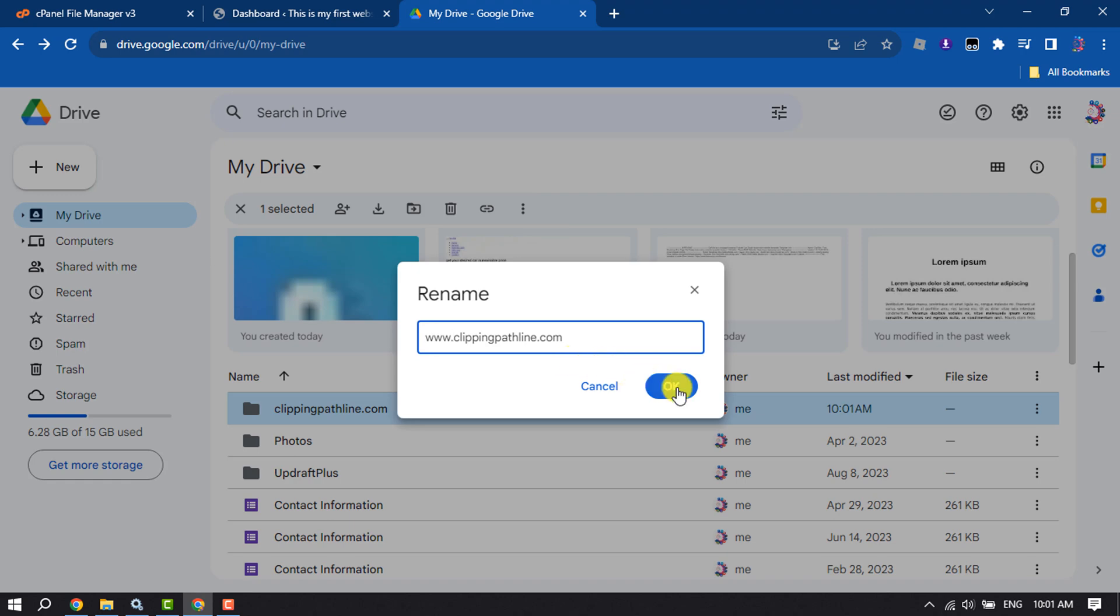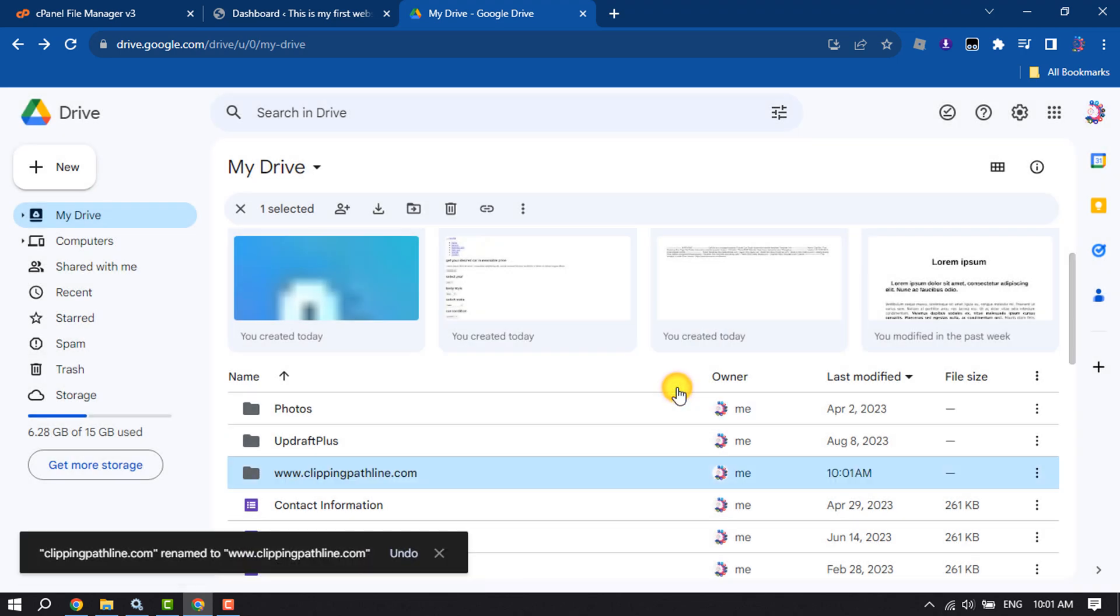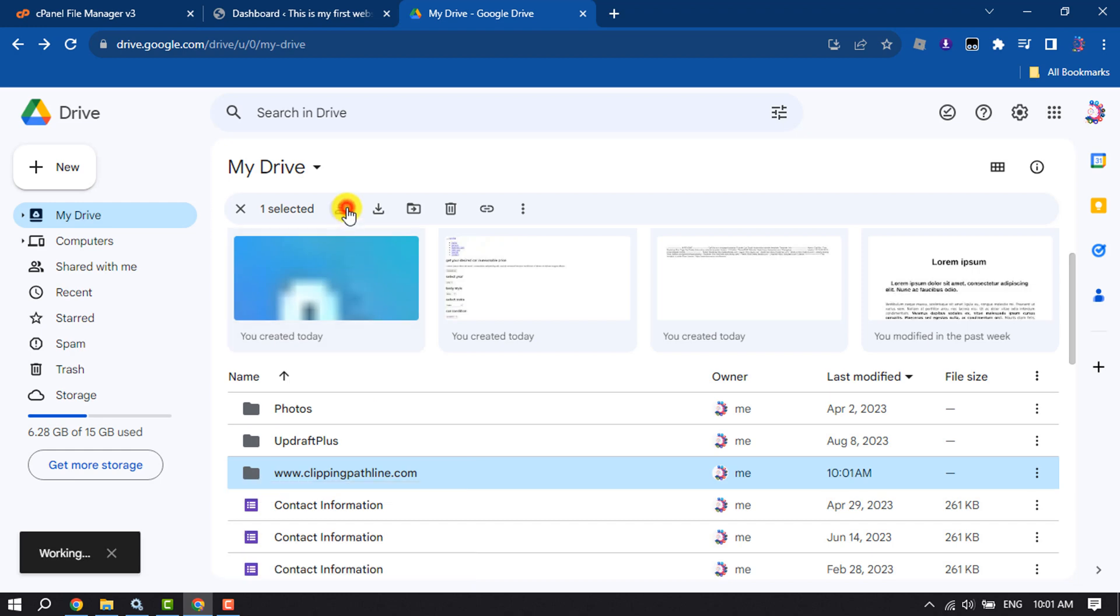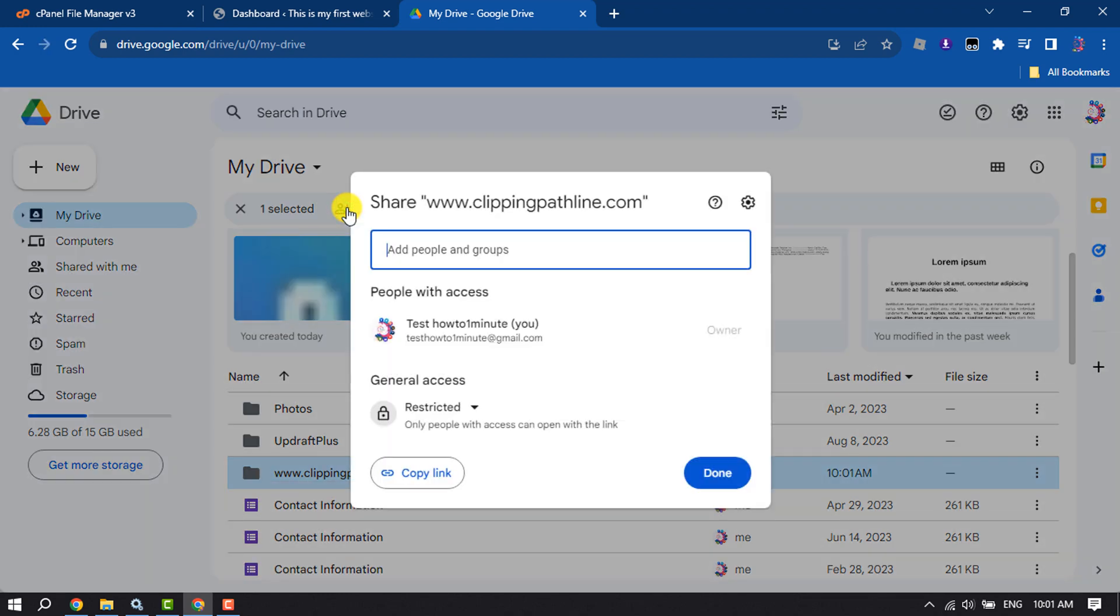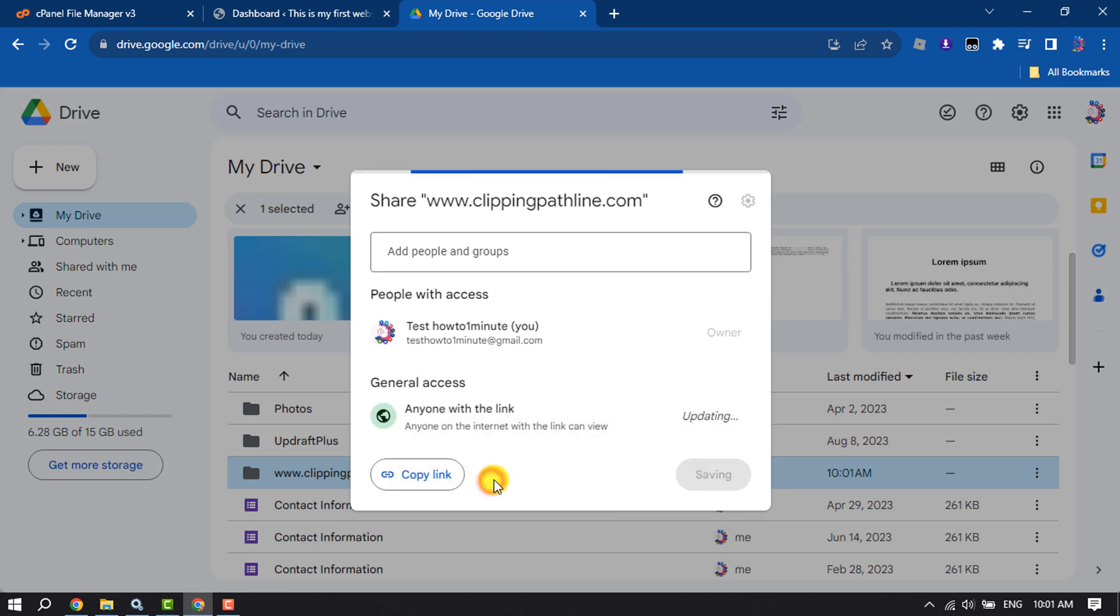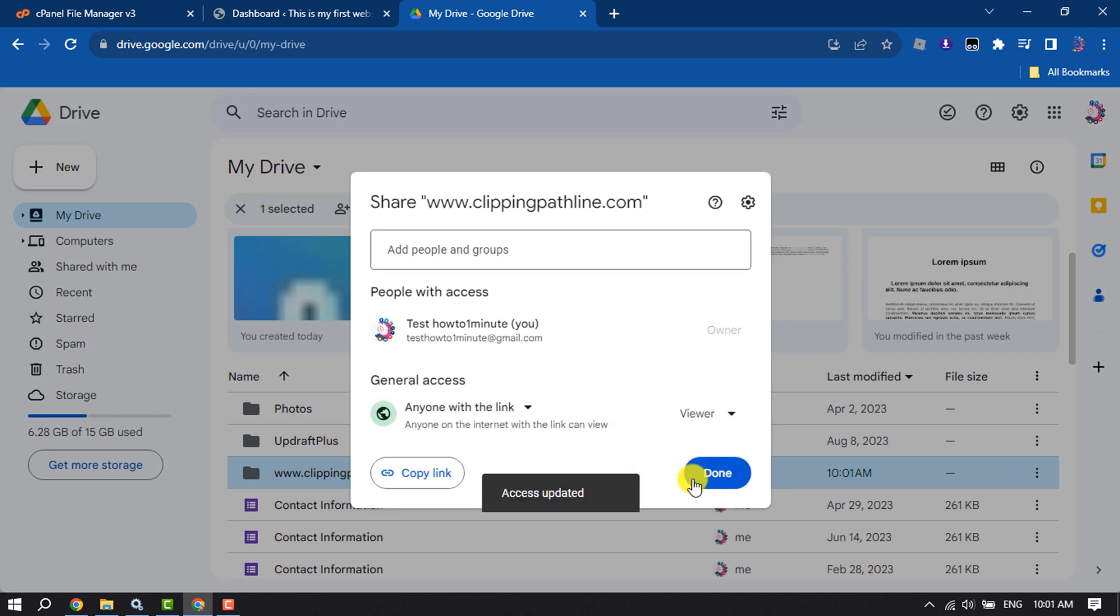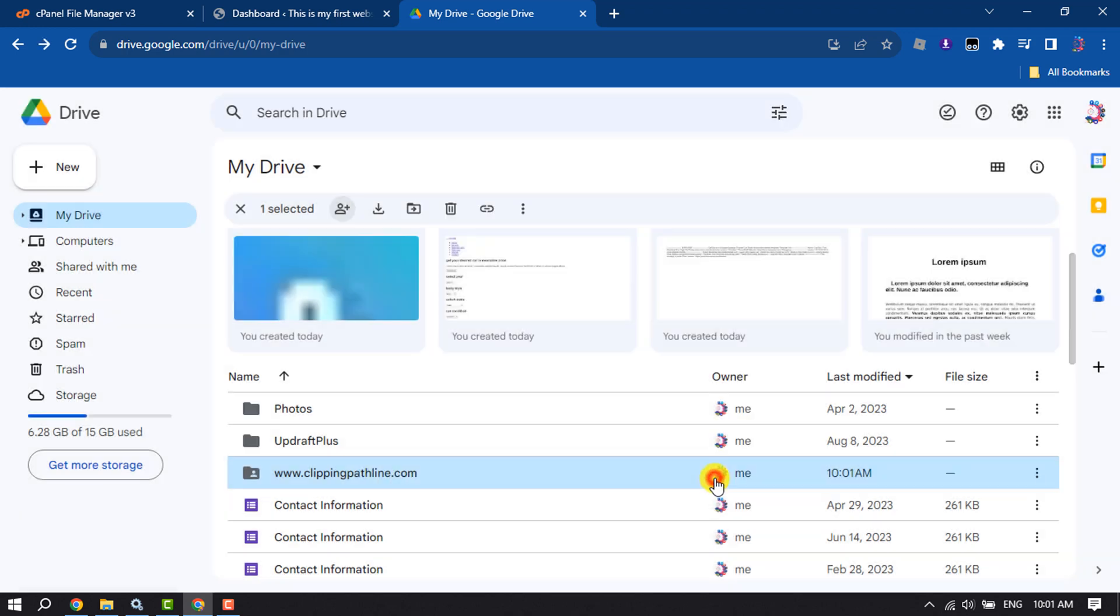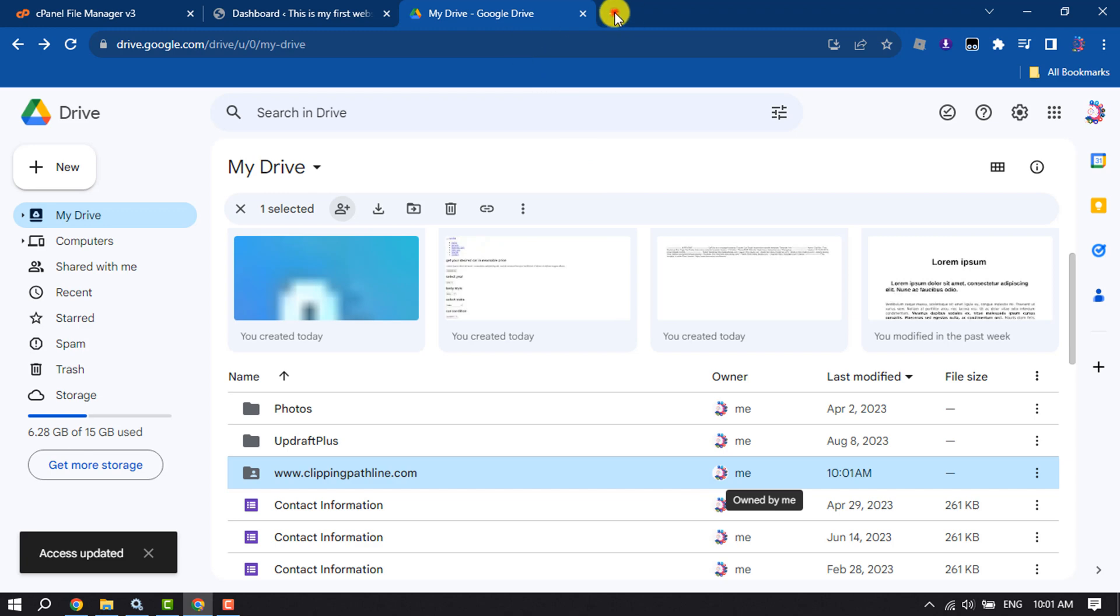Select the folder and click Share. Click on General Access and select 'Anyone with the link', then click Done.